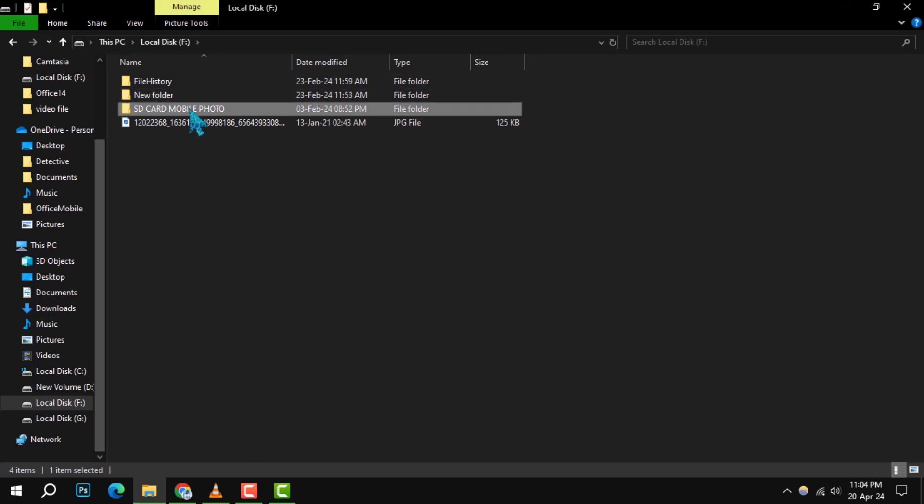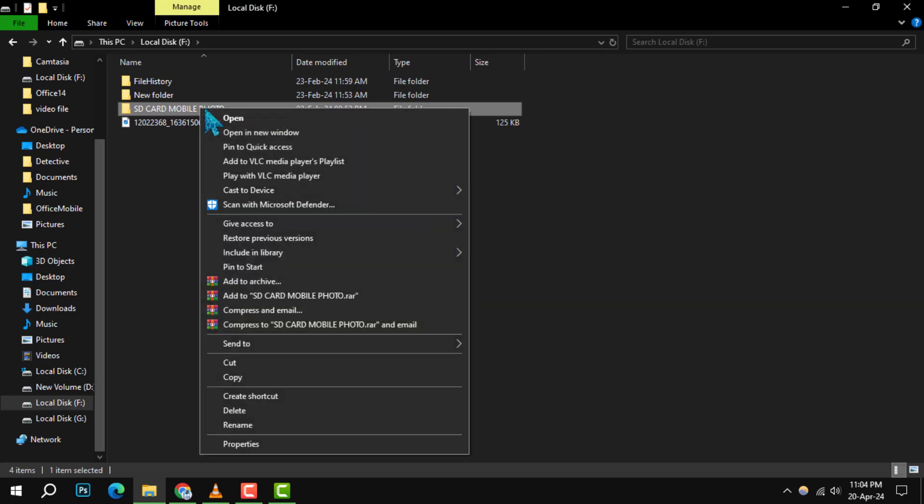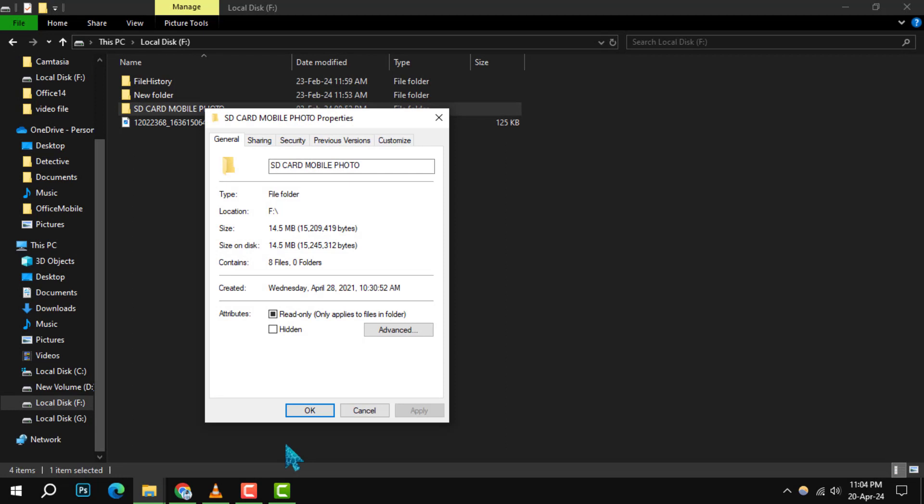Step 2. After locating the file or folder, give it a right click. In the context menu that pops up, select Properties at the bottom.